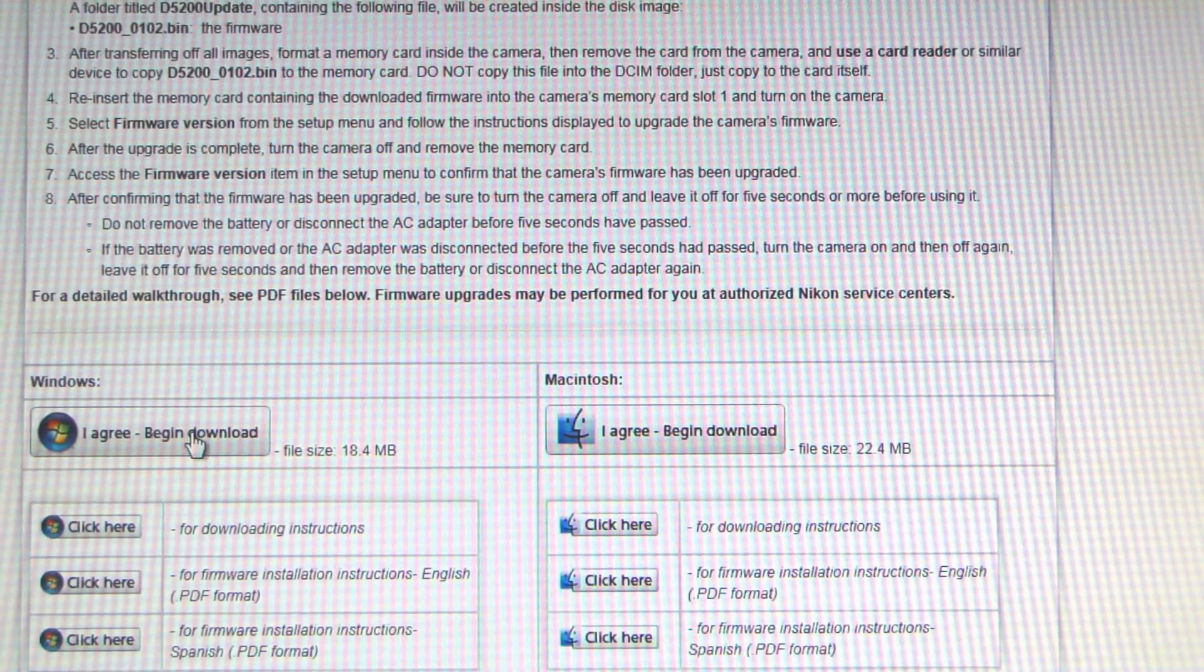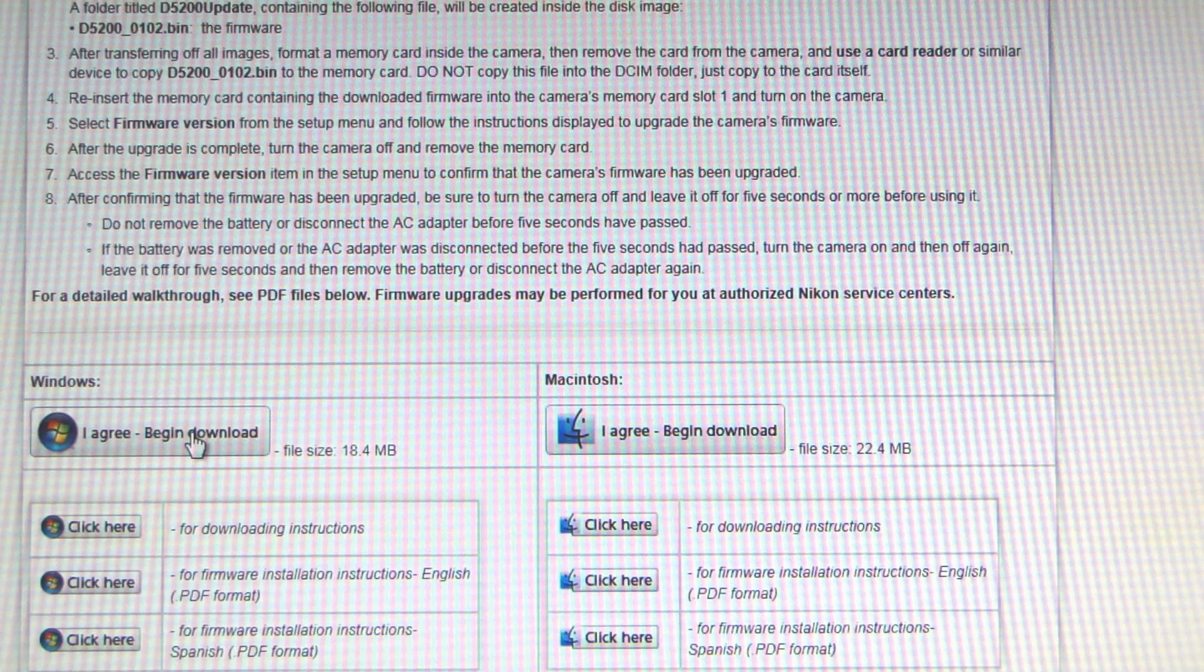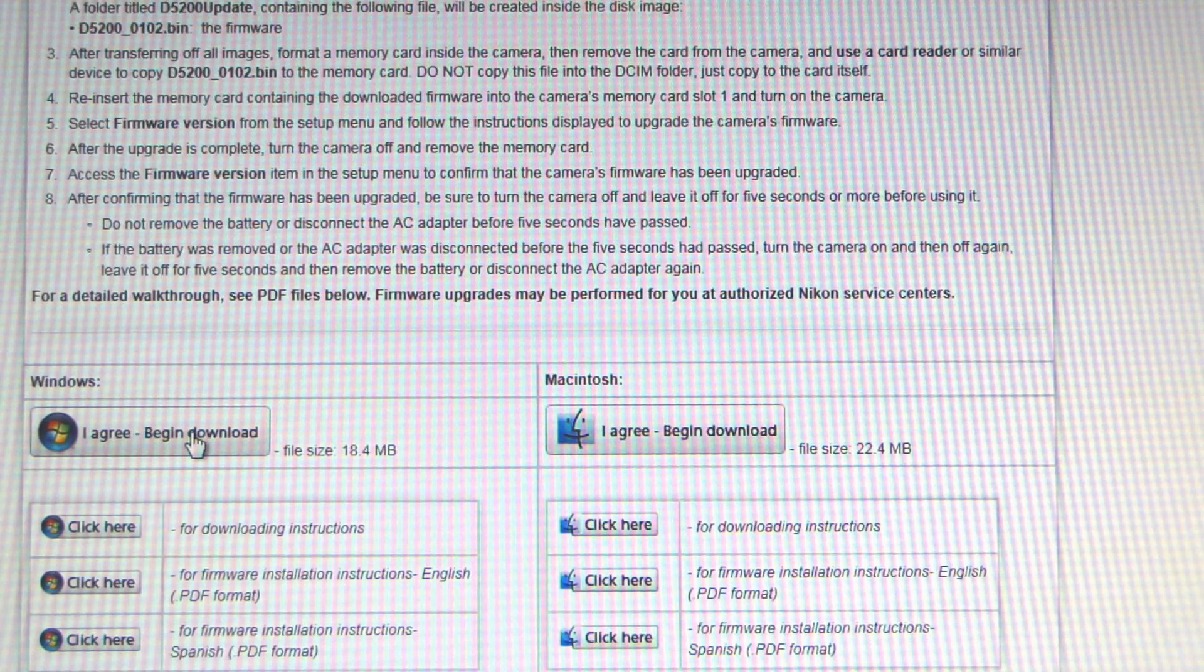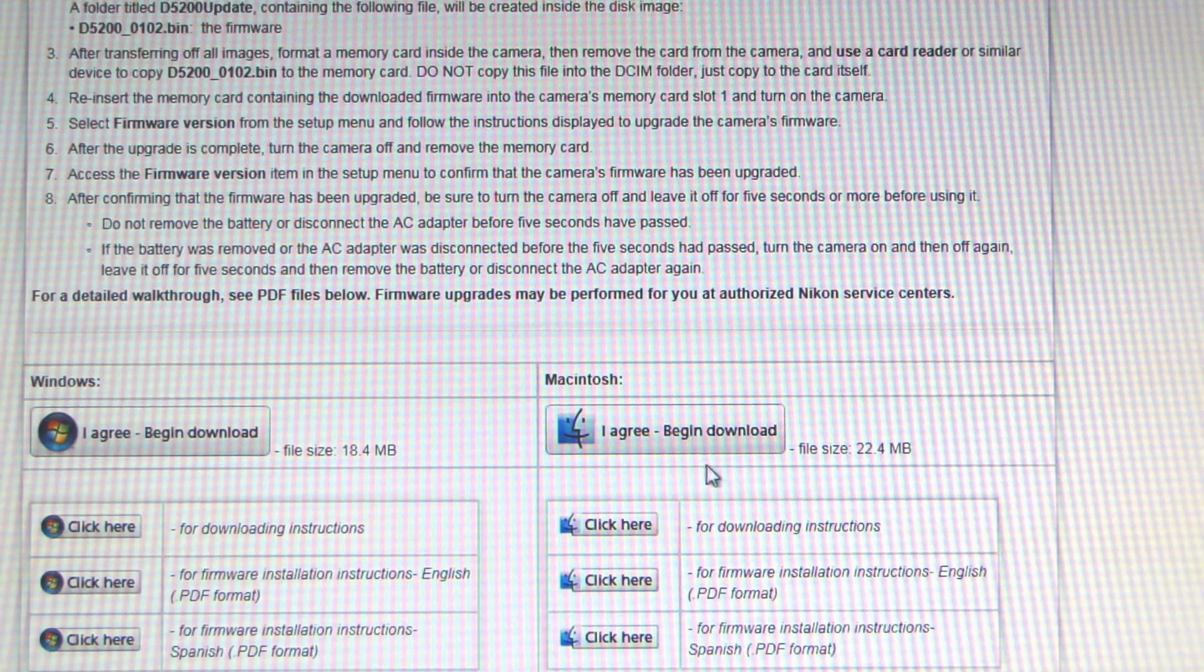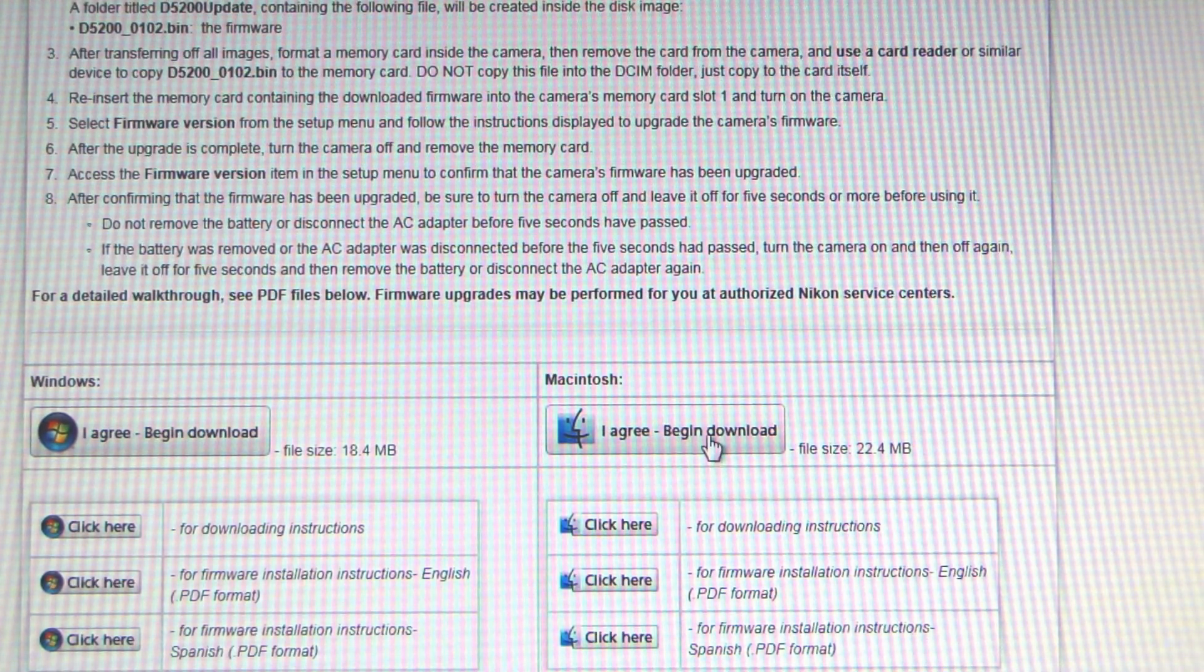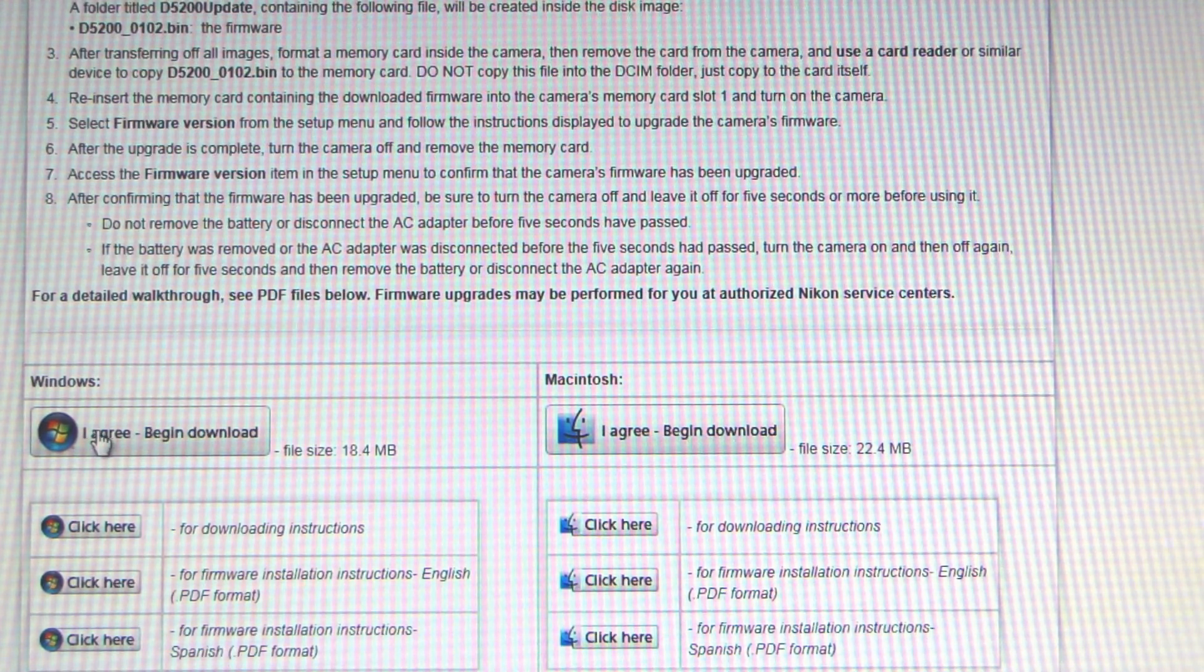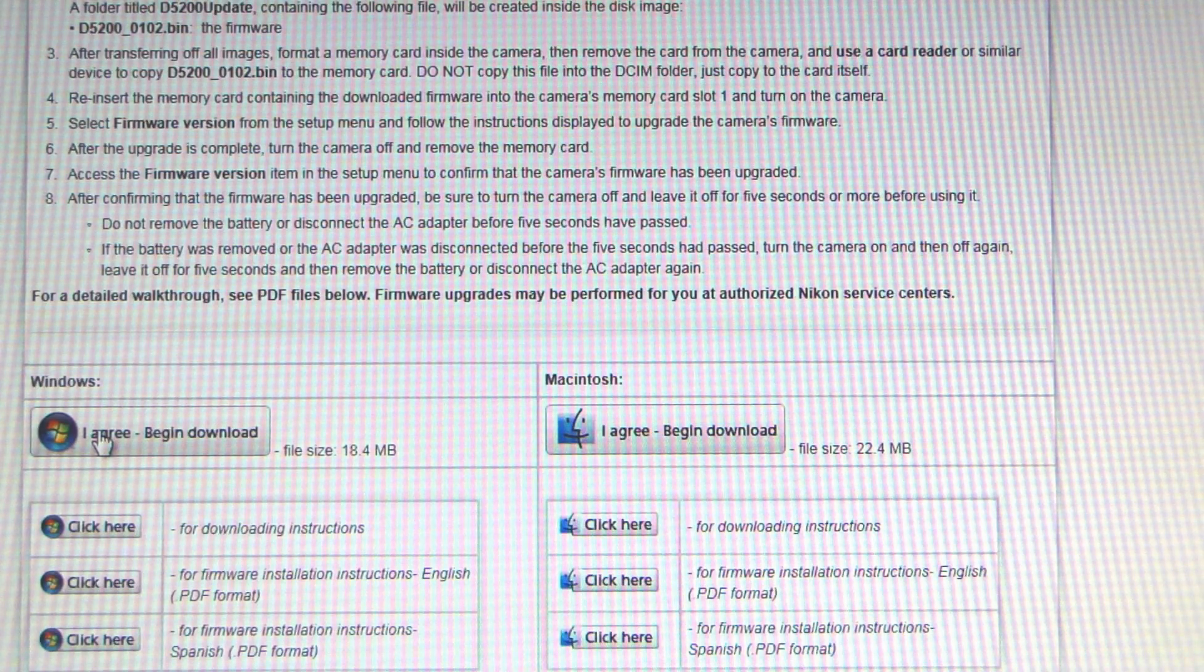For the Windows user, go ahead and click on this 'I agree, begin download' button. And if you're a Mac user, there's one on the right here. I'm going to click on the Windows.